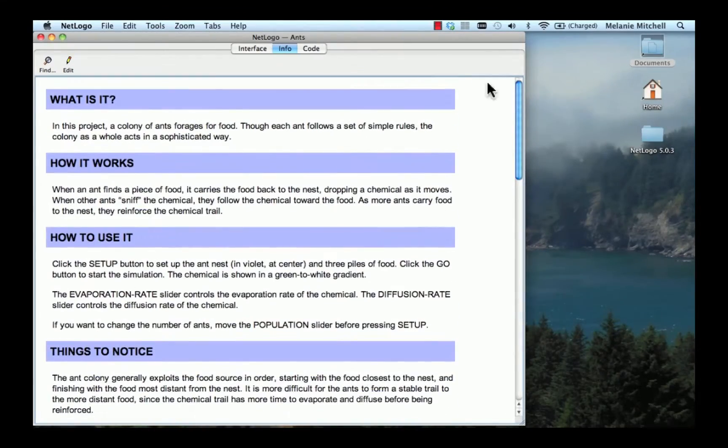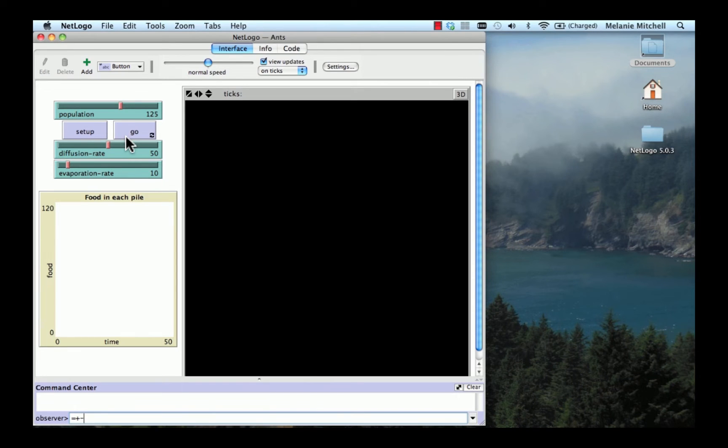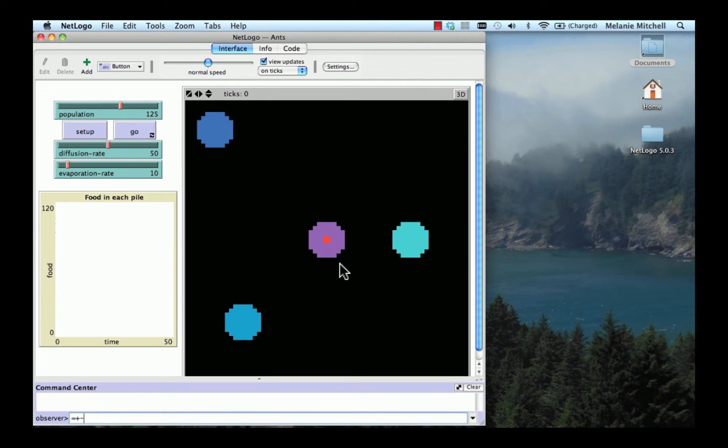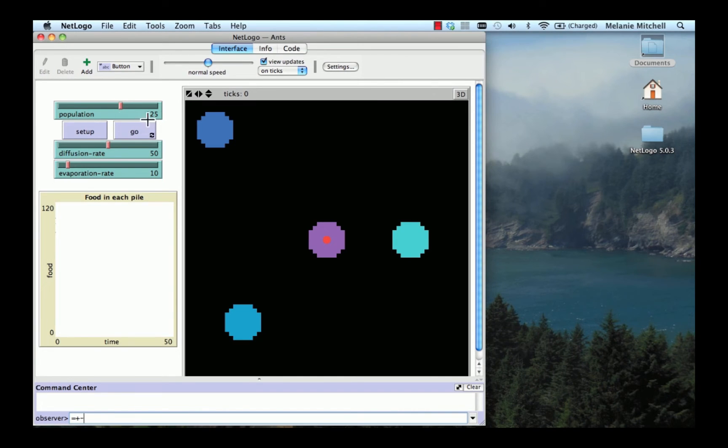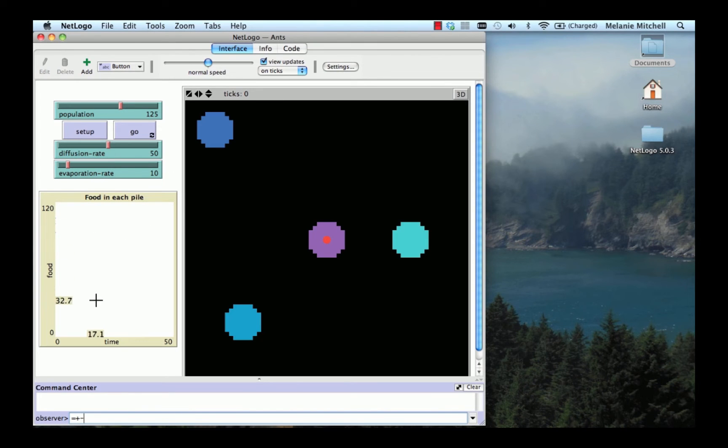I'm going to go back to the Interface. And you'll notice that there's two buttons here, Setup and Go. Those appear in most NetLogo models. And the first thing you always do is push Setup. And that sets up the simulation. So what we have here is an ant nest. That's this purple blob with this red circle in the middle, which is actually where all the ants live. This slider here, Population, tells us there's 125 ants. And the other three blobs are piles of food. And what we're going to see is a plot of how much food is in each pile over time.